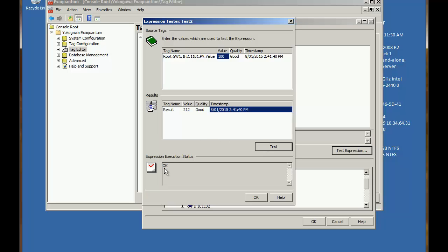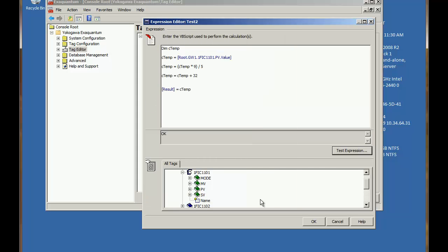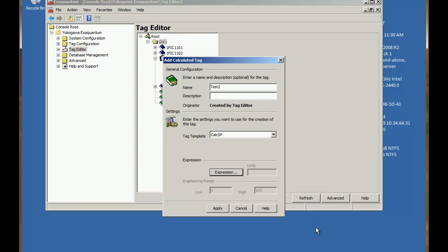There are no errors in the expression execution status so there are no script errors. So we can OK that and apply that calculation.